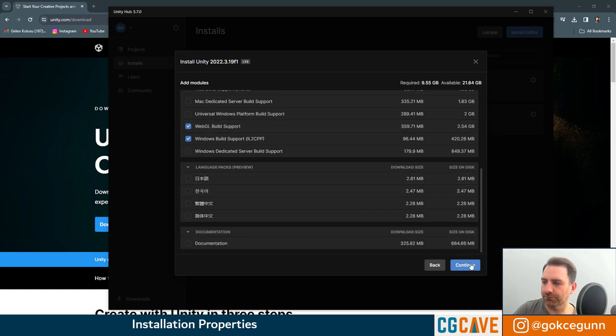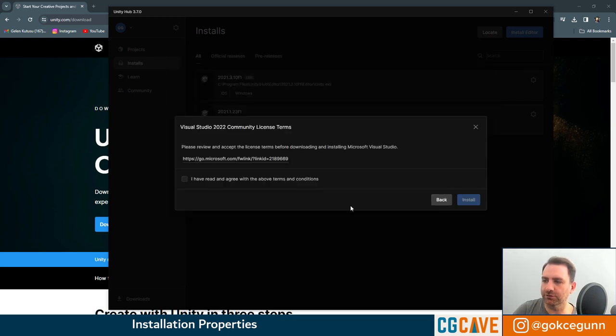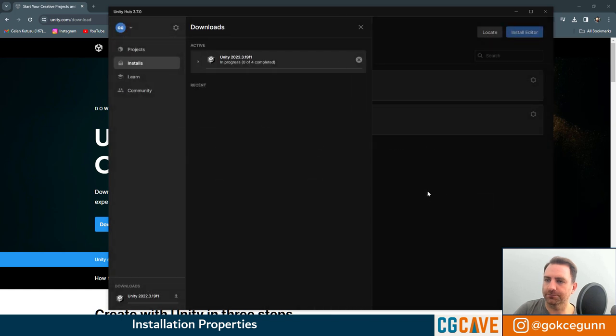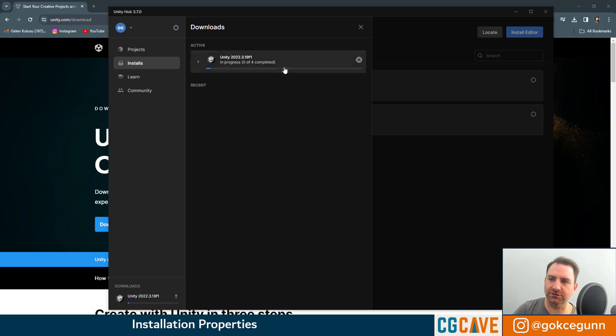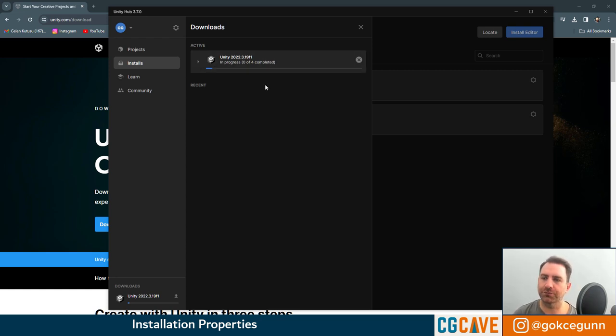Okay, let's hit continue. I agree. Install. And here you can see that version we chose is being installed. I'm going to pause the tutorial for now and see you when this is done.